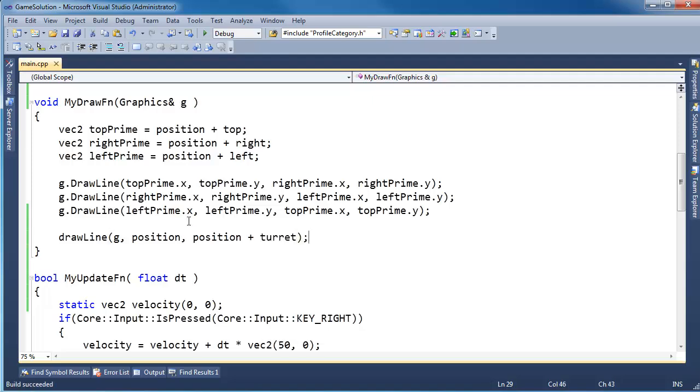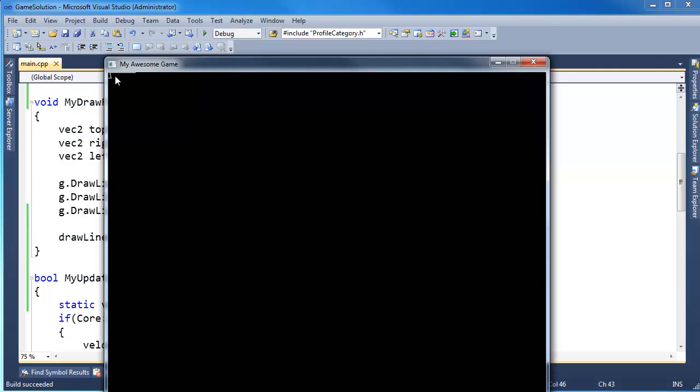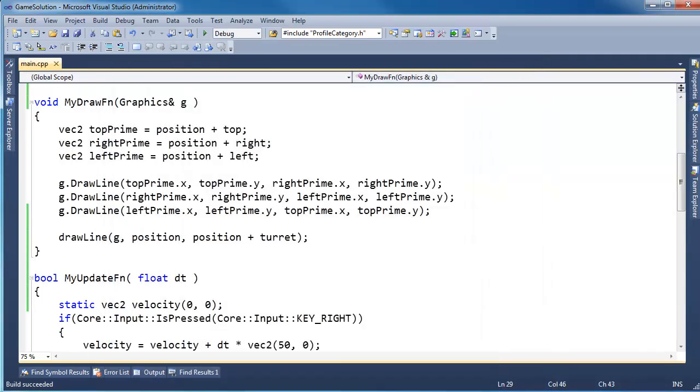I need to add the position of the ship, or start at the position of the ship, and then for the end point add the turret vector itself. So let's do that. Let's say draw line G from the ship's position to the position plus the turret. Okay, run this, you'll see I have a nice turret hanging out here, bring the ship onto the screen, and there you go.